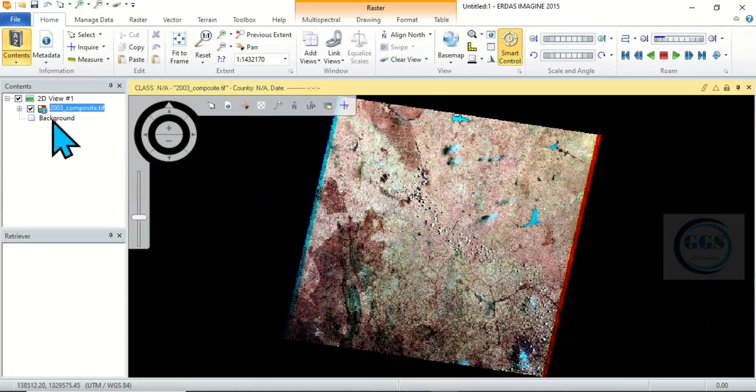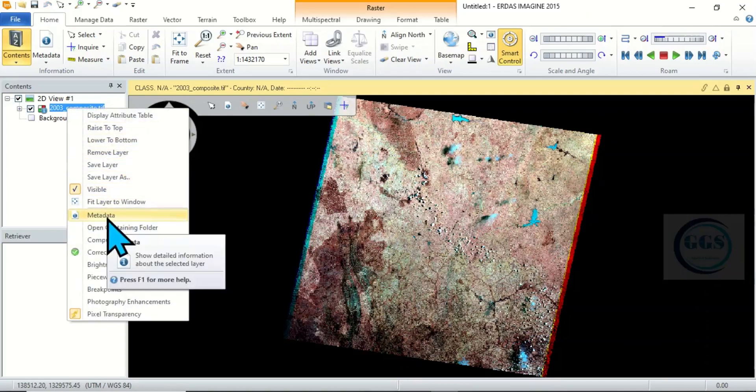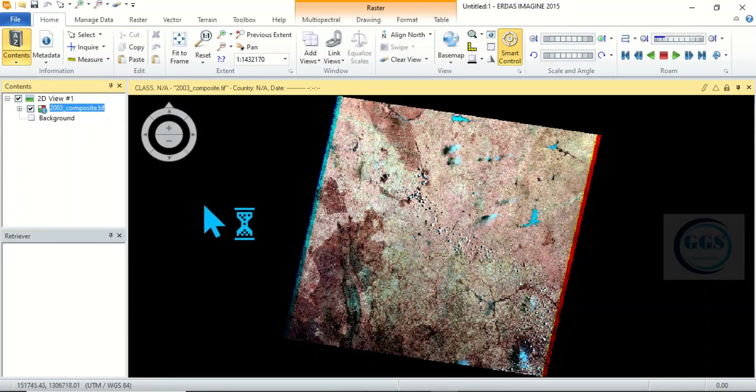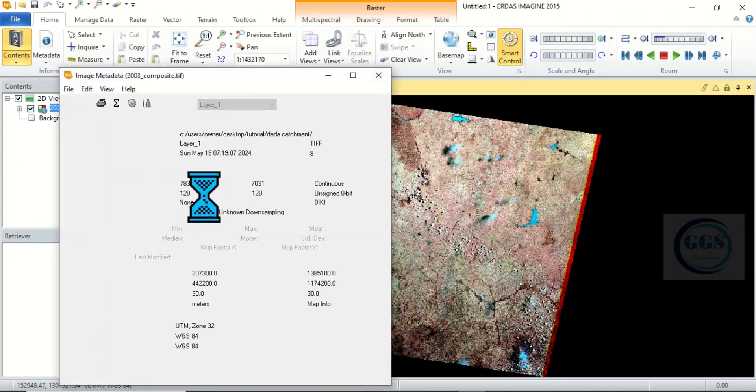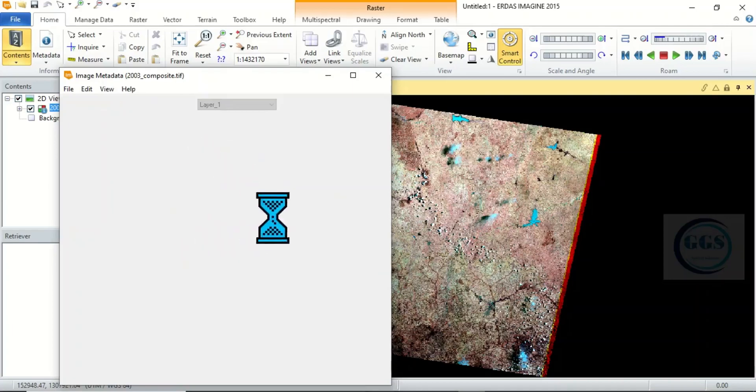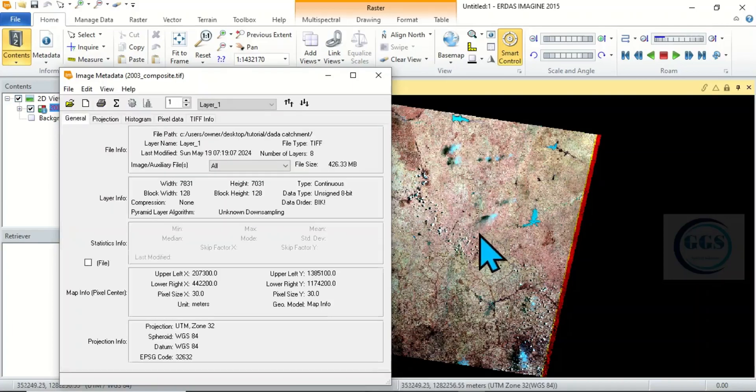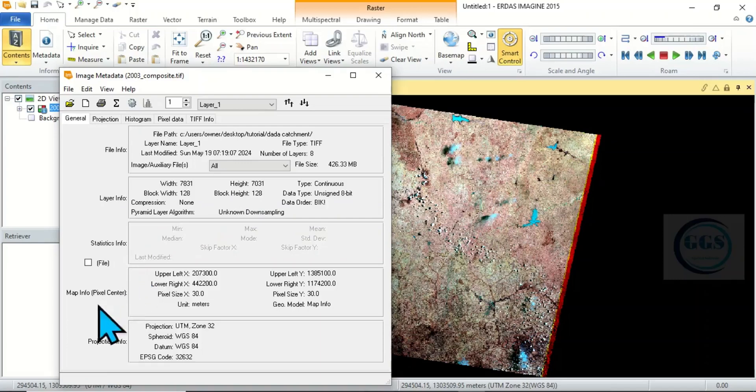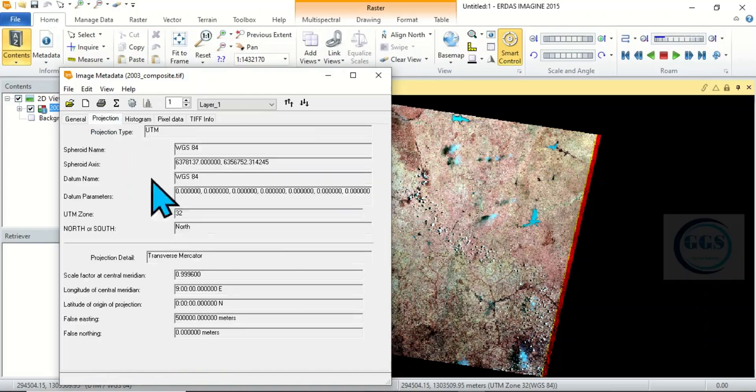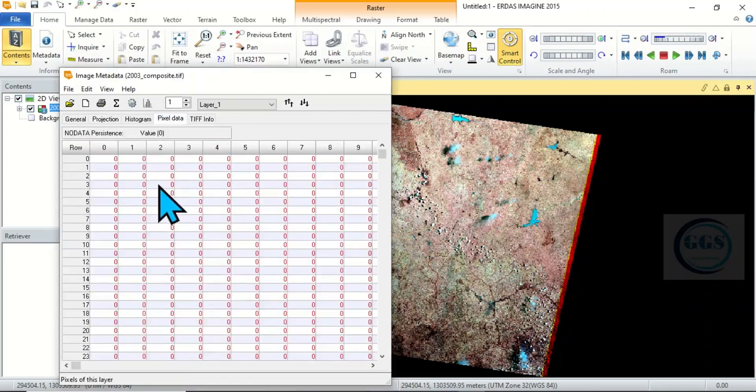Then you can equally right click and show metadata, that is more data about the raster. If you click on it, you can see more information about this image. For example, under General you can see the file info, the layer info and the projection. You can see the projection here. And if you come under Projection here you'll be able to see it more precisely. Then if you come to pixel data you can see more information, and you can equally come to TIF information.